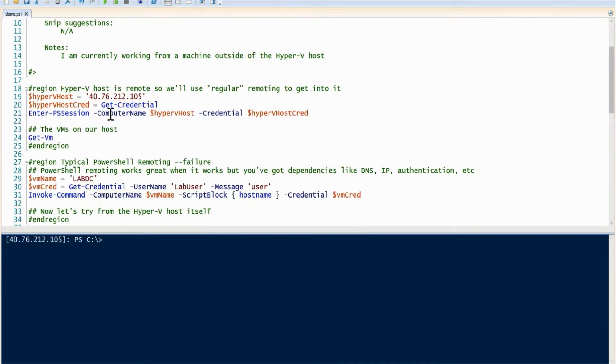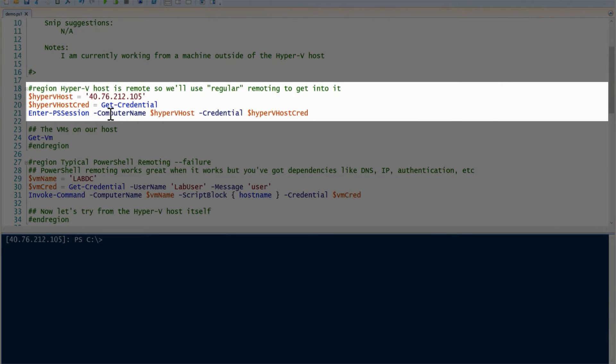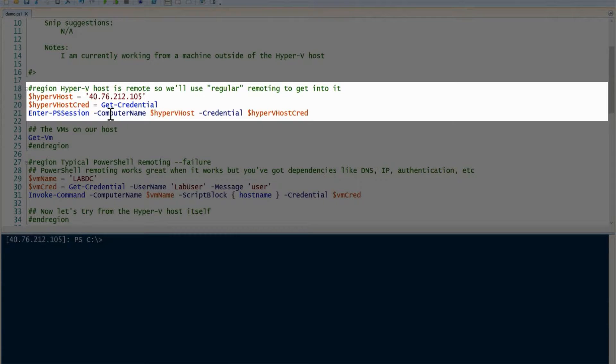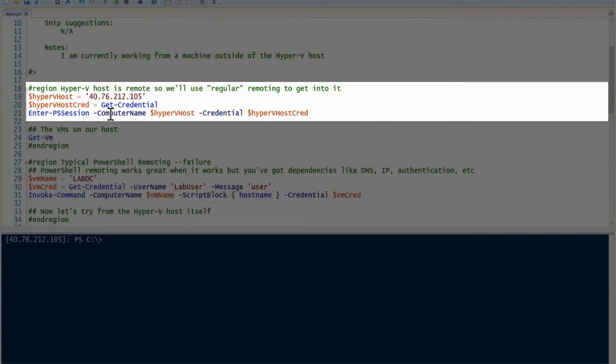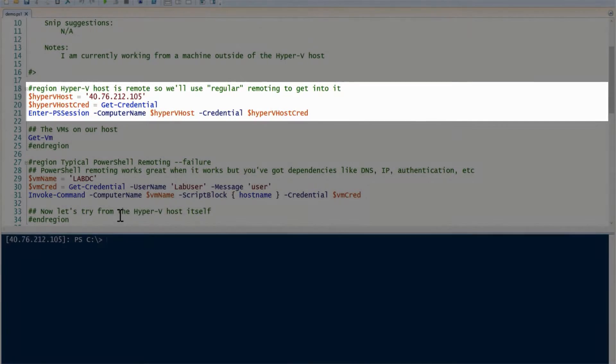I am currently on an external machine that's not the Hyper-V host or the VM itself, and I'm using regular PowerShell remoting to go into my Hyper-V host. I'm replicating a real scenario here. Right now, you can see I'm remoted in because I have the IP address of the Hyper-V host itself and I'm in a PowerShell remoting prompt.